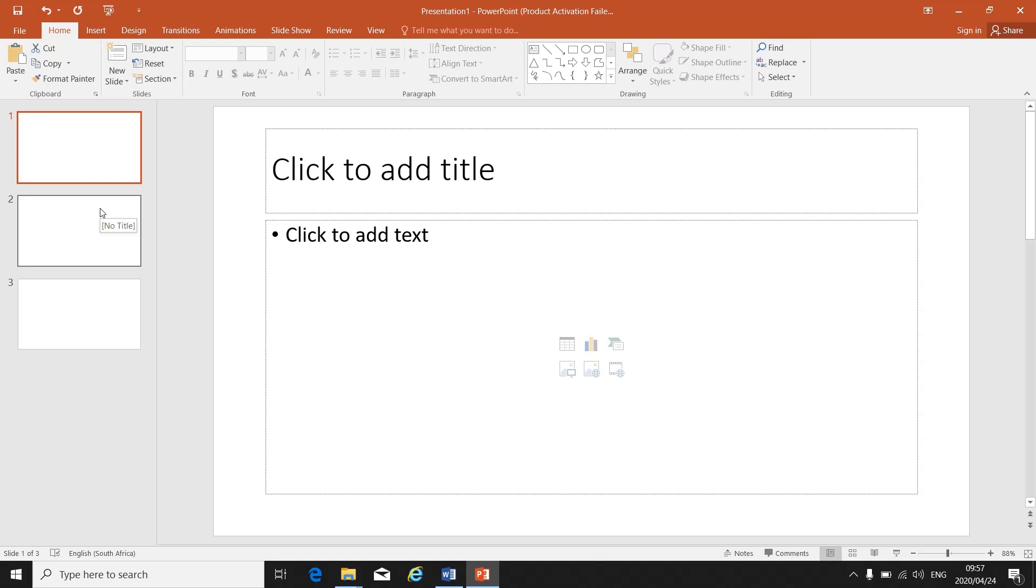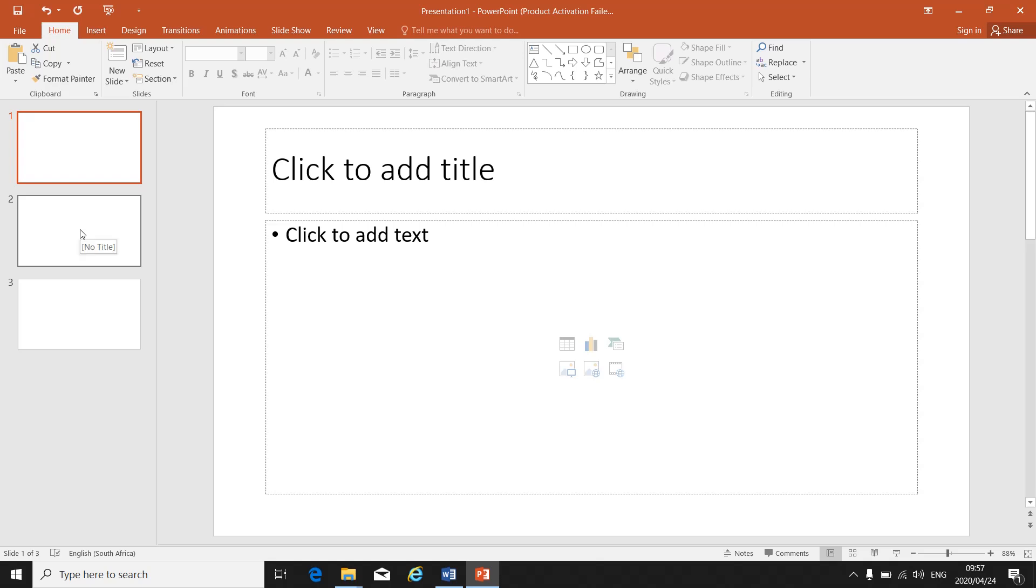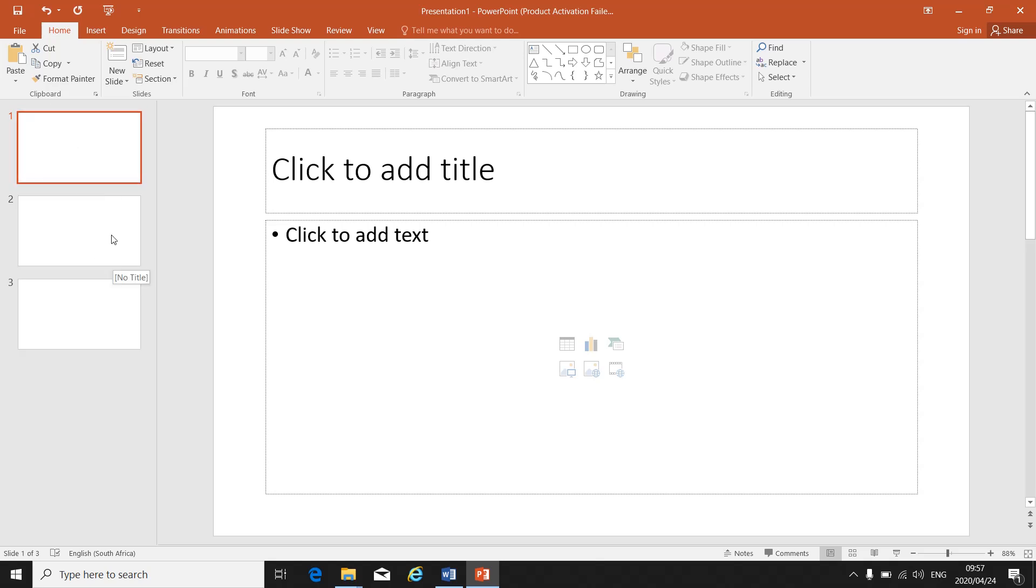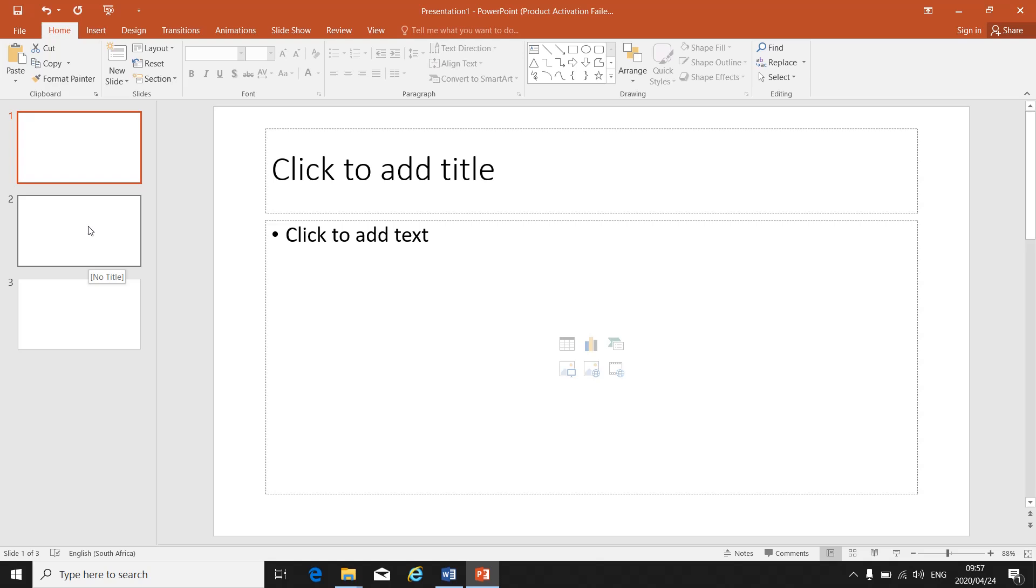In level 4 we are going to focus a lot more on changing and editing existing PowerPoint presentations. So you will not be asked to type a PowerPoint presentation. You will open an existing one and then you will have to make changes to that existing PowerPoint presentation.